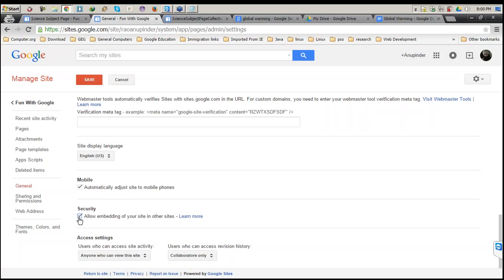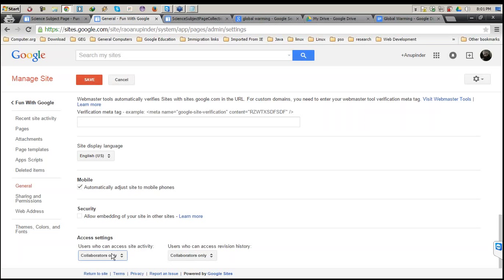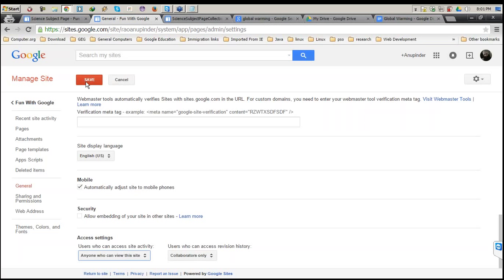If you want to allow security and don't want other users to embed your links, you can configure that. Also, check Allow Embedding of Your Site if you want to allow it. Last part is Access Settings — anyone who can view this site as a setting. If you want to keep it to collaborators only, that can be done here. I'm keeping it public. Once you do all these settings, don't forget to click Save, otherwise every setting will be lost.